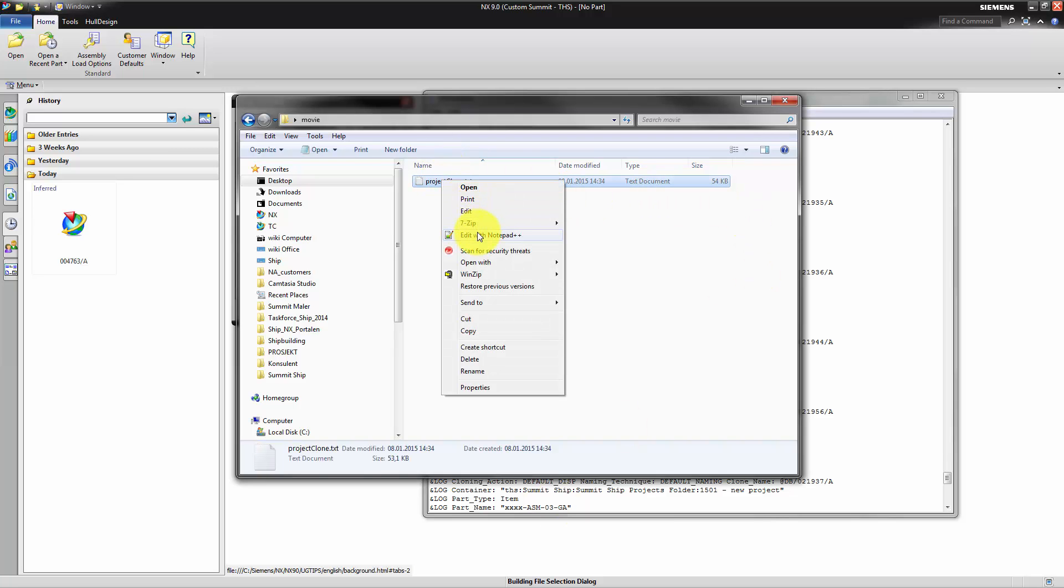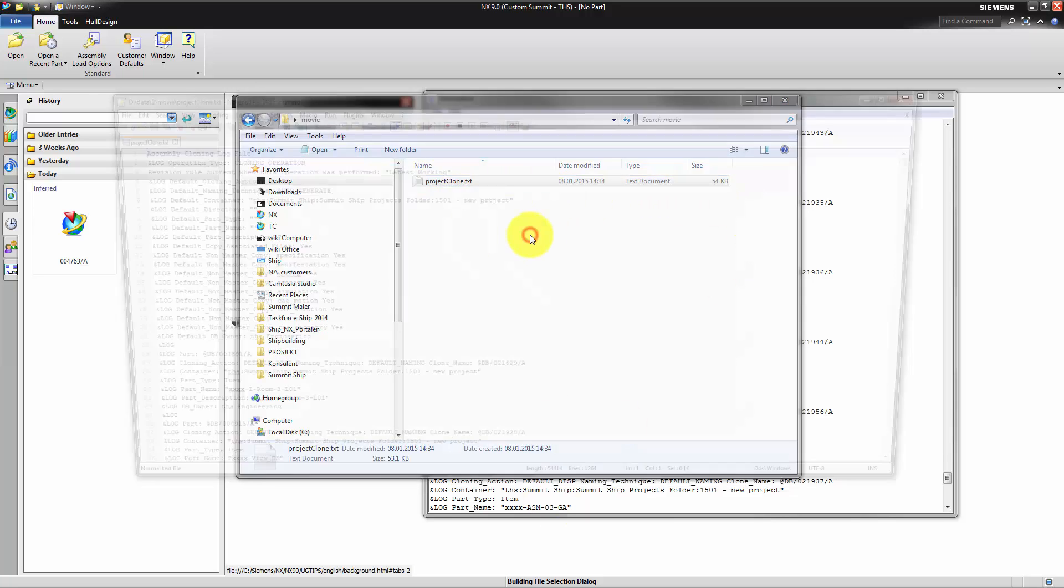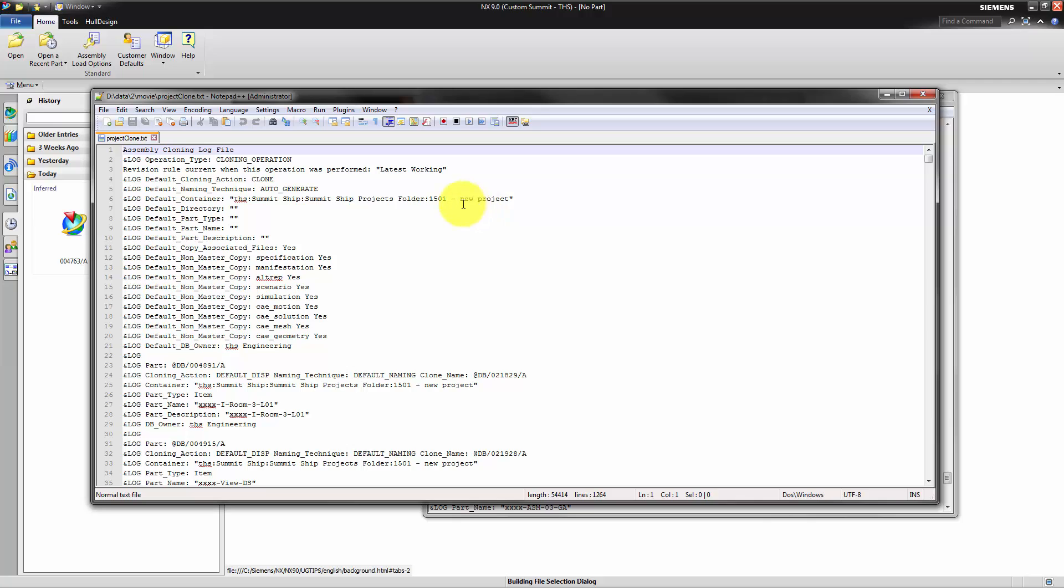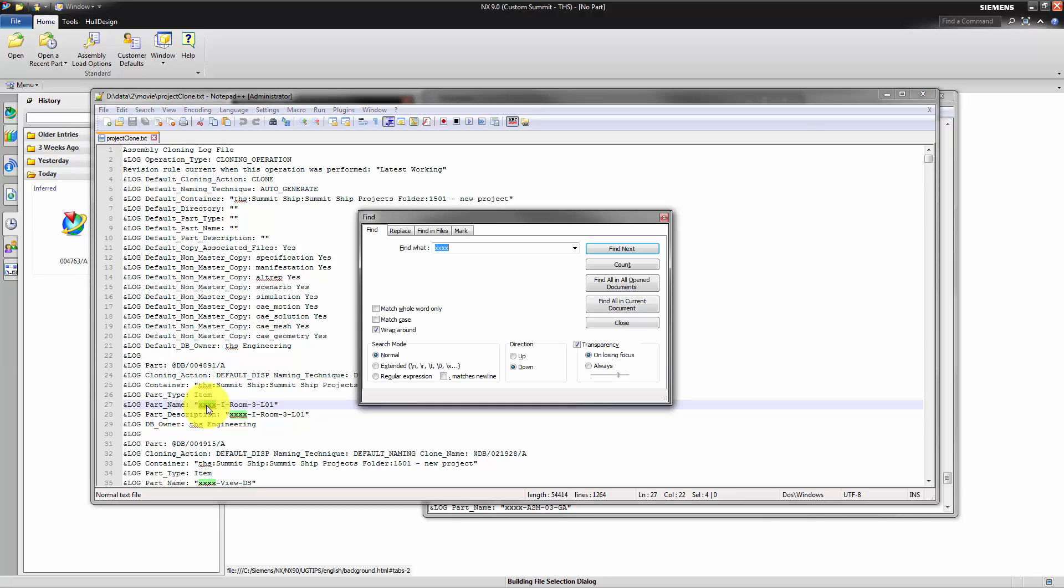We are editing the log file with a text editor which has a find and replace functionality. We want to replace all the quadruple x's with our new project number 1501.